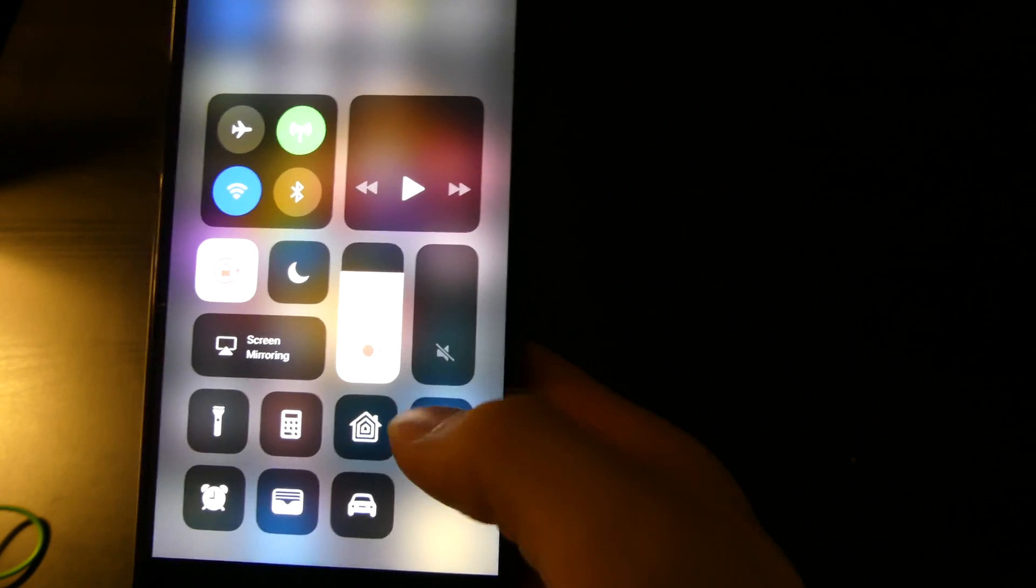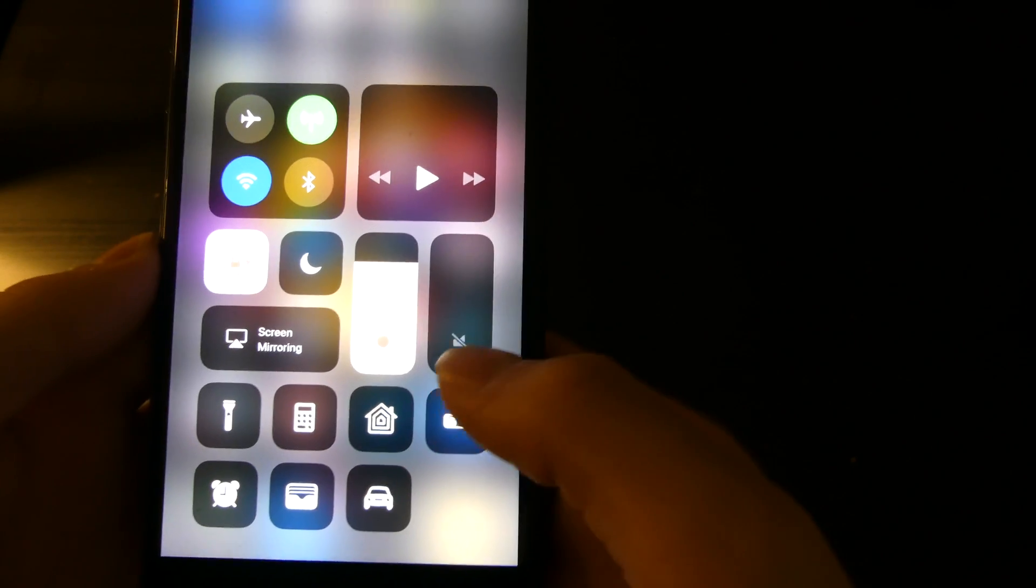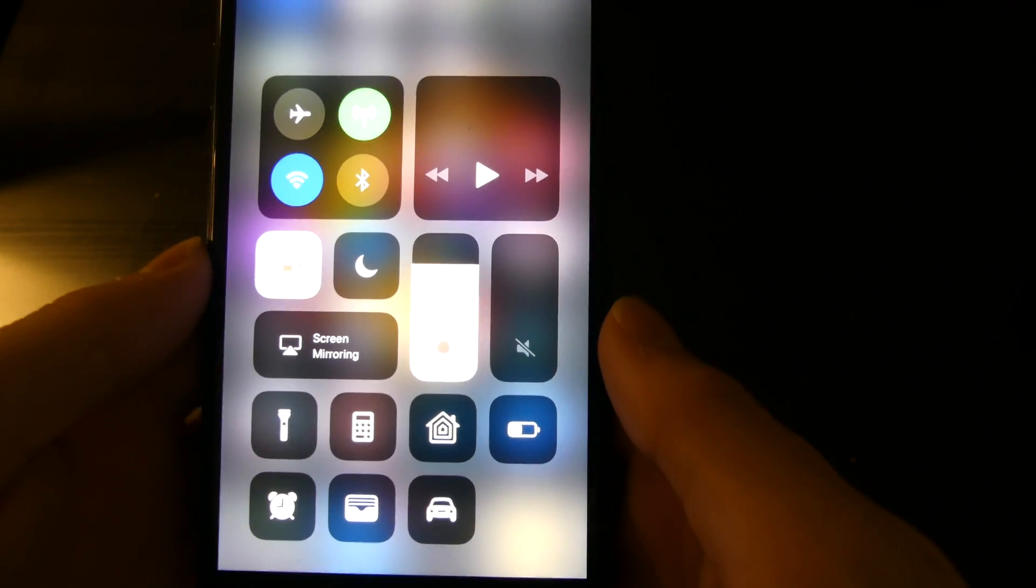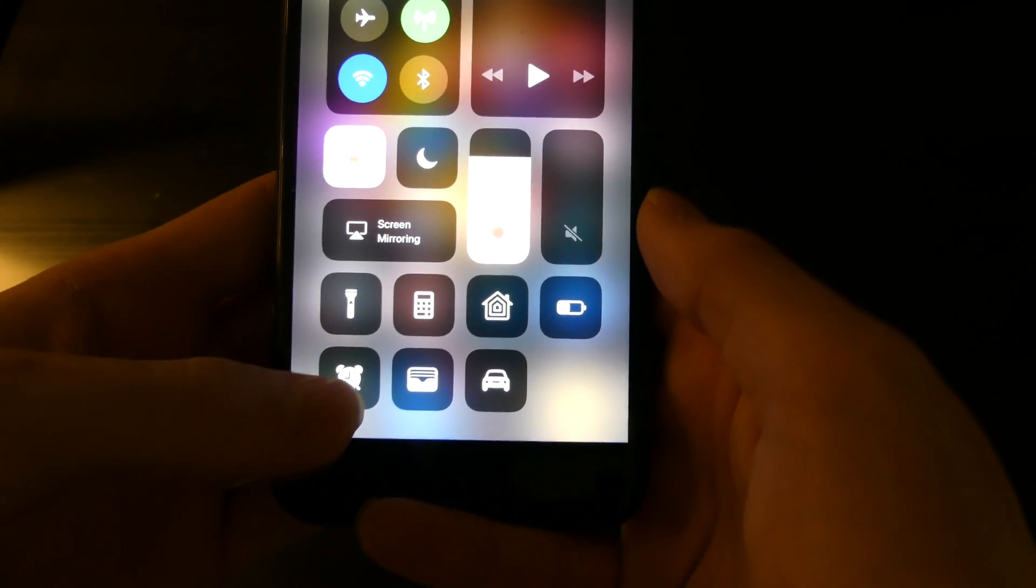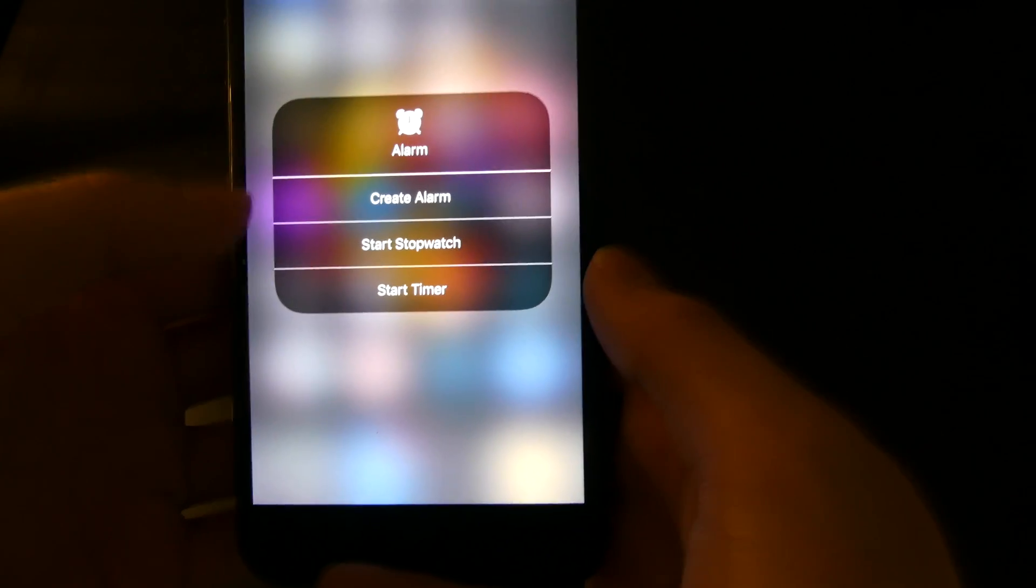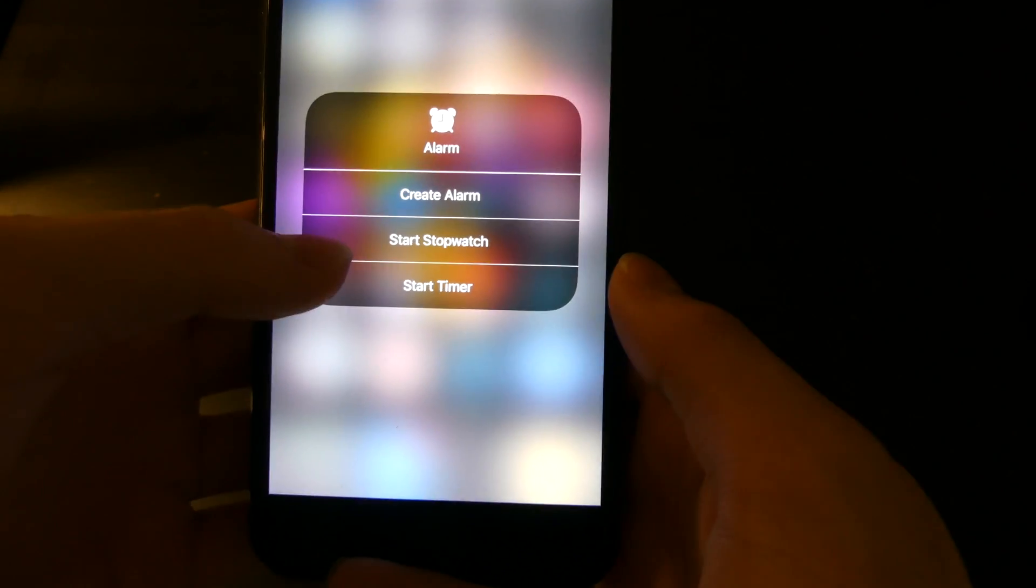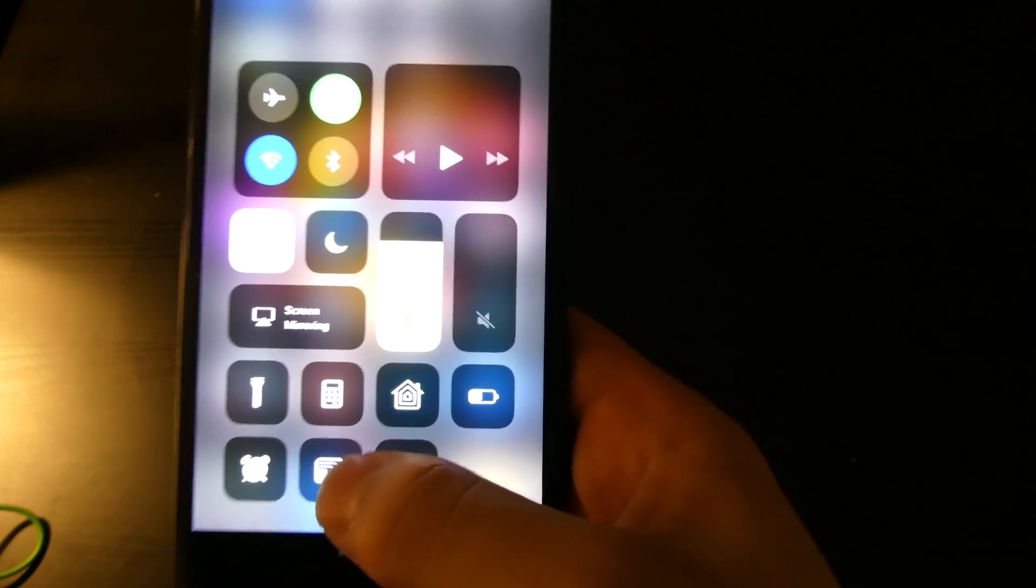This is your low power mode. There is no 3D touch for that, but you can turn it on and turn it off to toggle low power mode. Alarms, you can create an alarm, start the stopwatch and start the timer or you can go into the app.